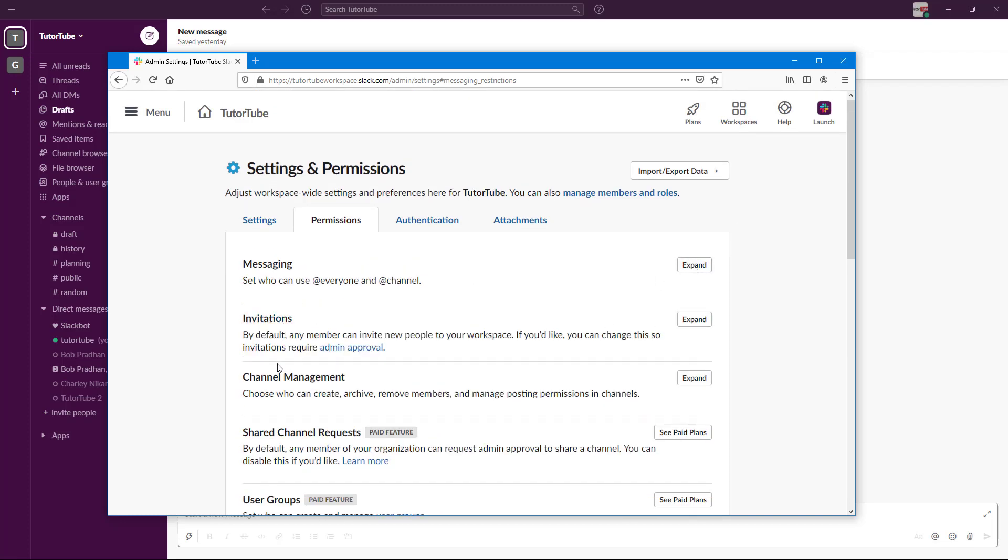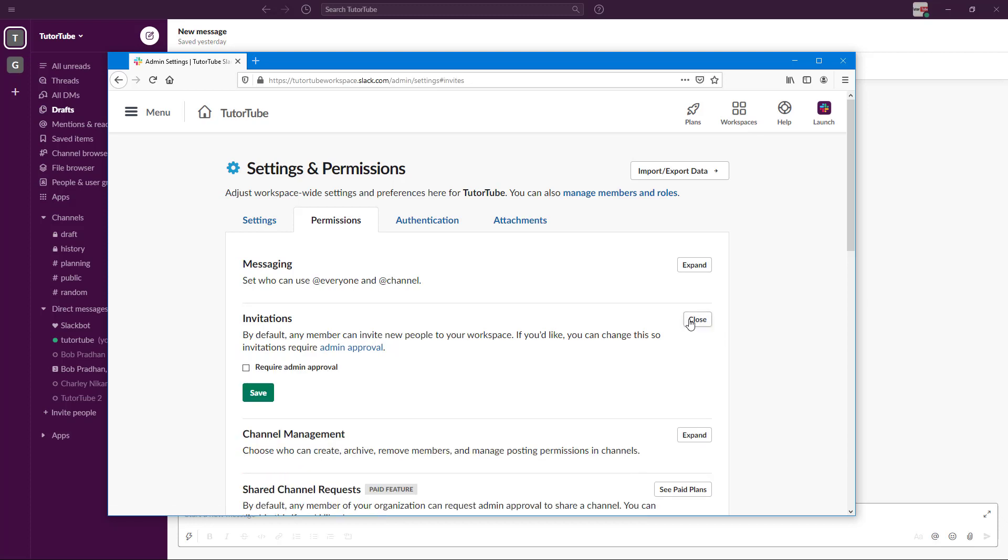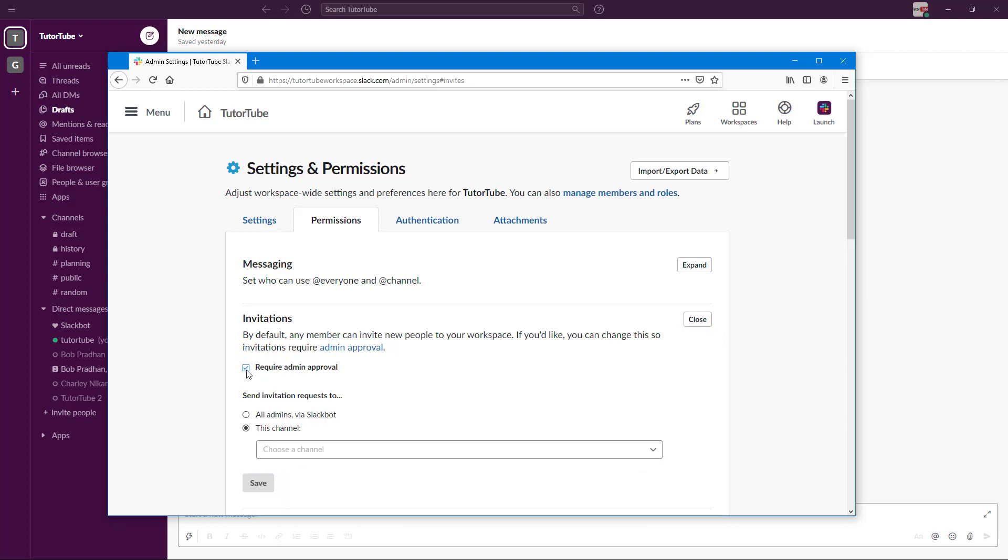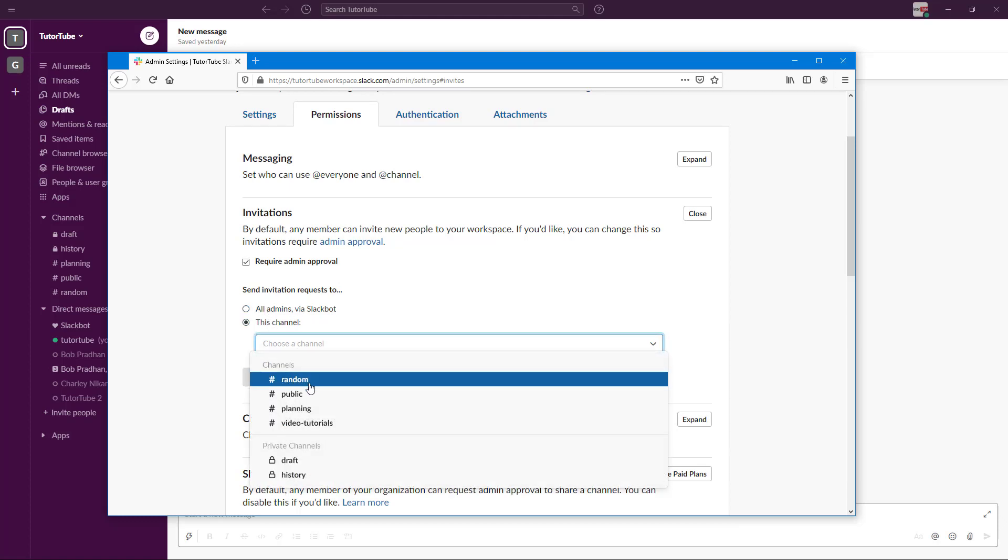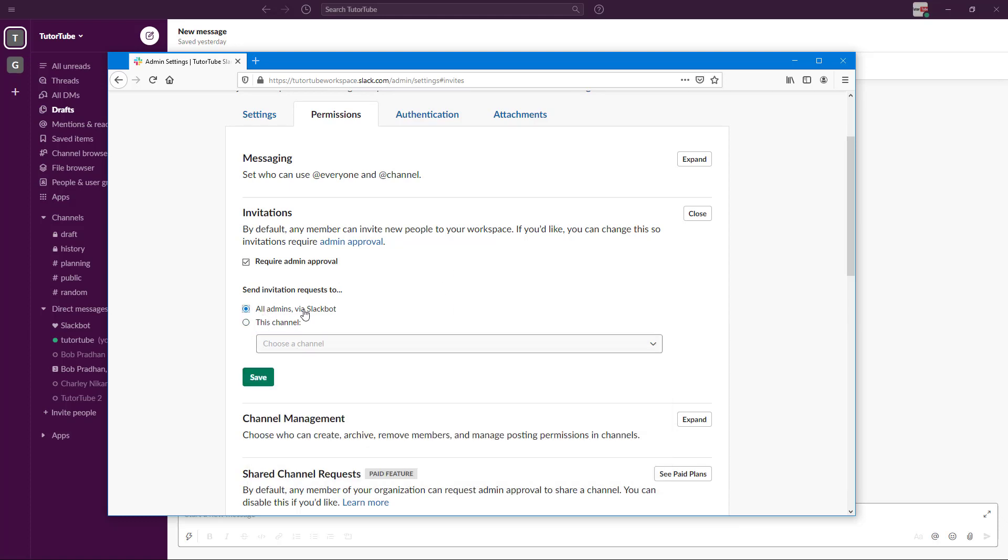For invitations, by default any member can invite new members. If you want to verify, you can turn this on to require admin approval so no one can invite others without the admin's approval—only admins or only this channel. You can choose certain channels or all the admins for all the channels.